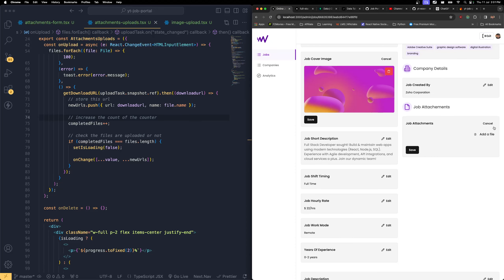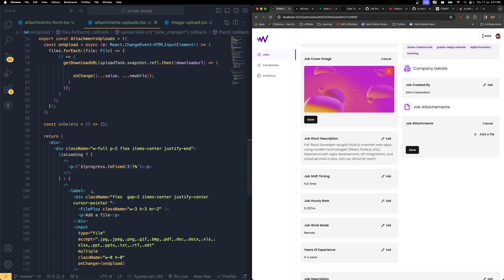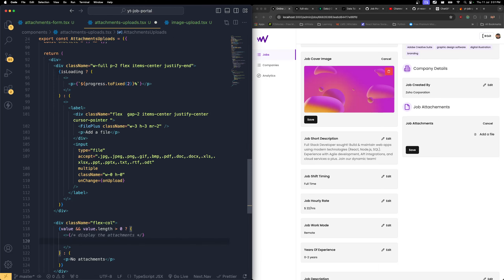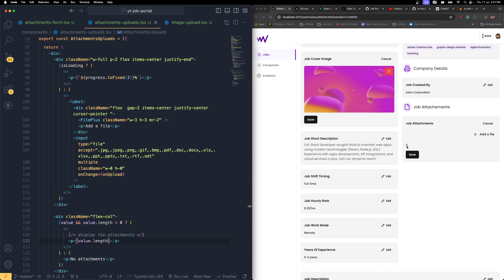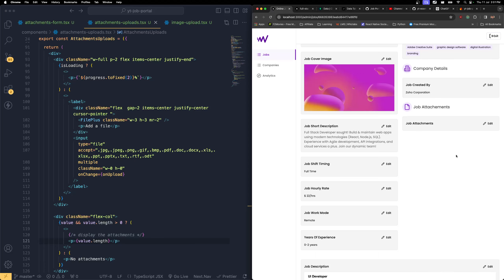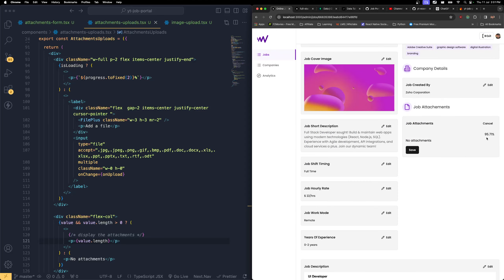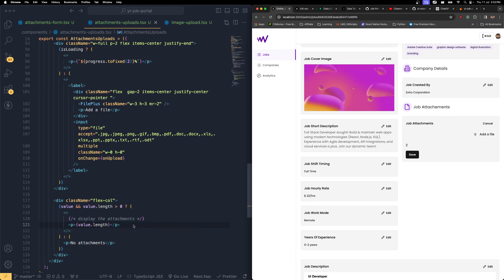Once the files are uploaded, we need to get that value and display it. In the display area, for the time being I'm just going to display value.length to check. See it's showing 2 because we recently uploaded the files. Let me refresh and click attachments, choose the same two different files, and click OK — both files are uploaded and we're getting the count as 2. The Firebase Storage shows both files. Instead of displaying the count, let me build the proper display.